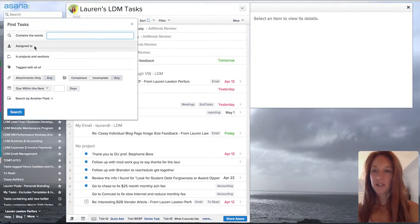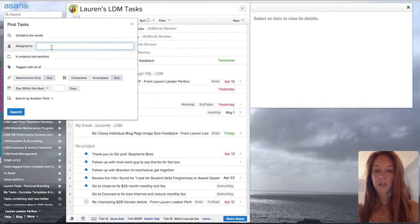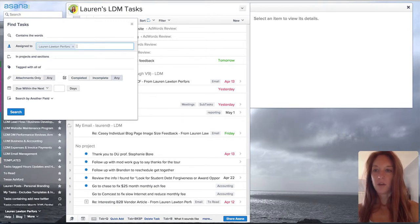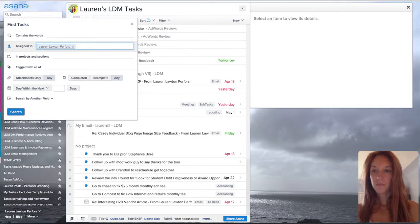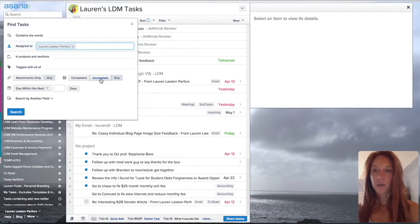Under Advanced Search, we're going to use a few fields. First, go to Assign To and type in your name. Then, go down to where you select Tasks, select Incomplete.